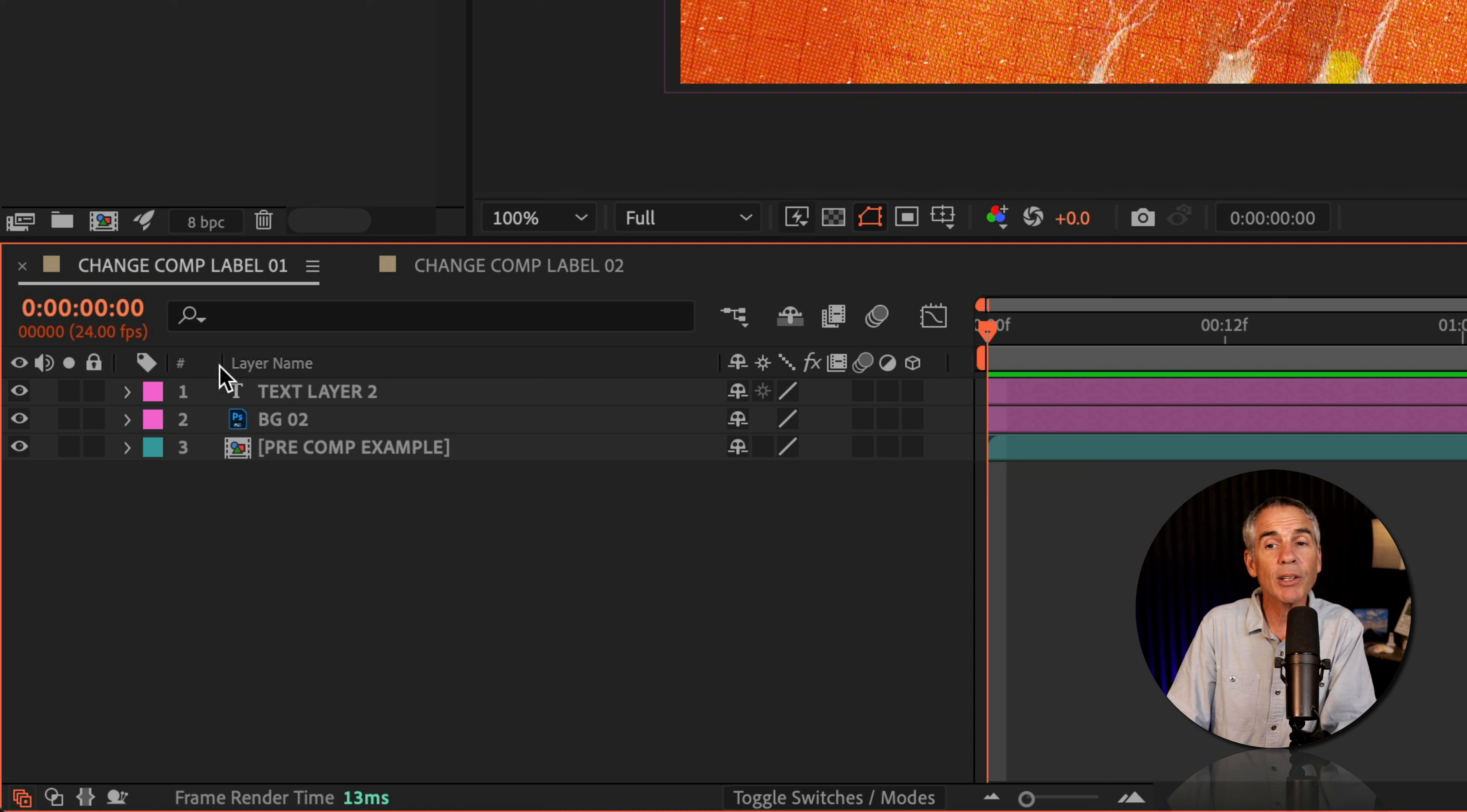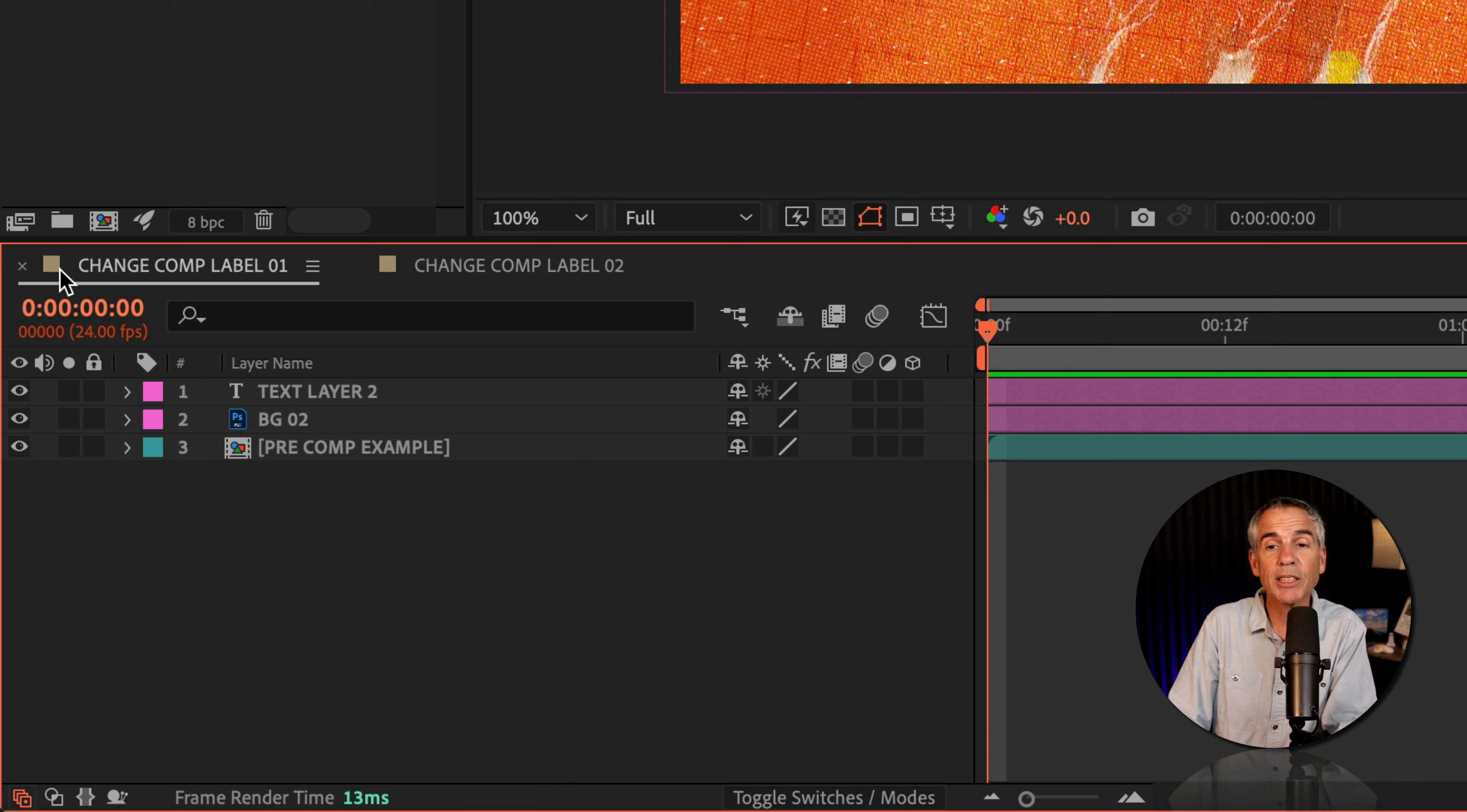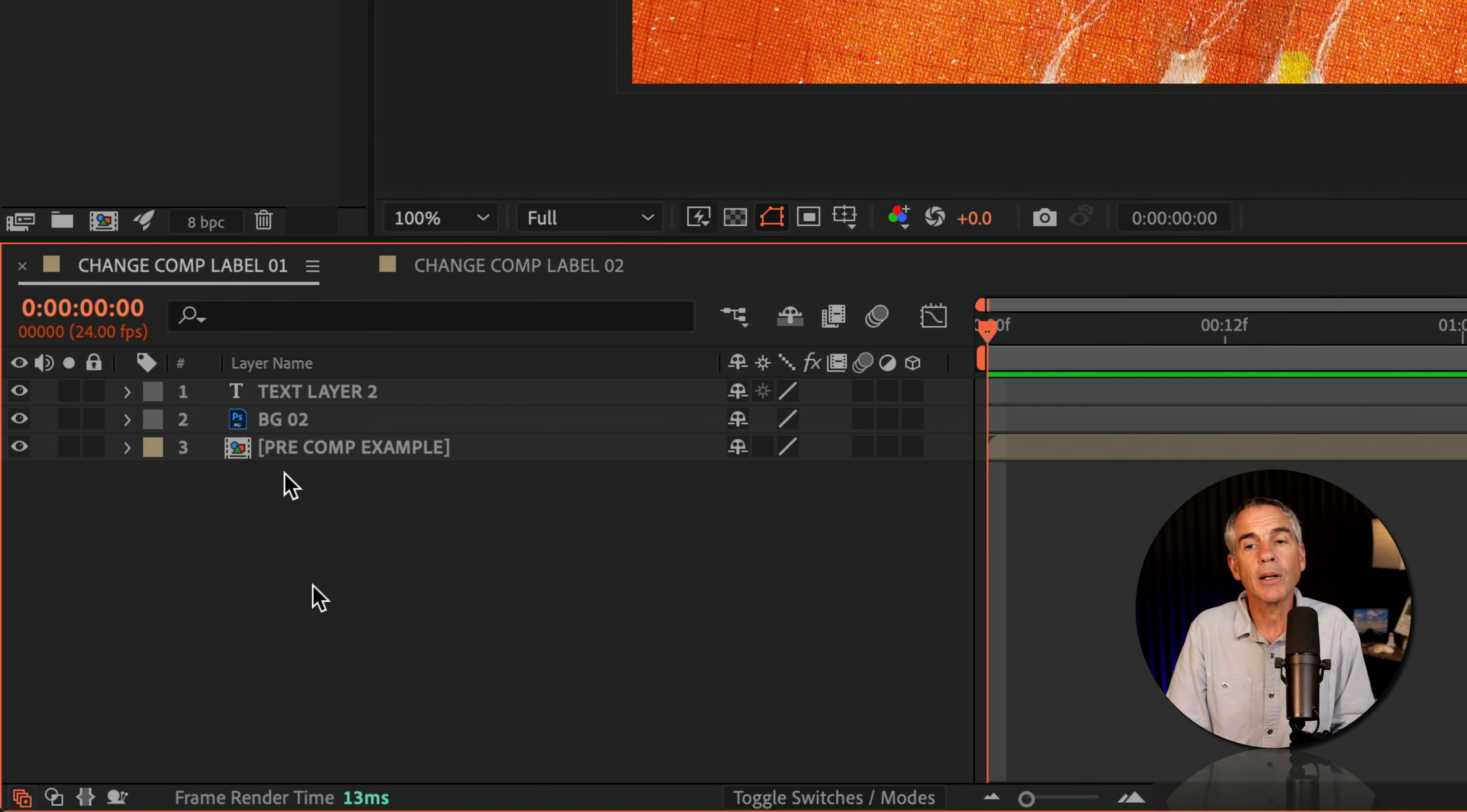However, when you try to change the color swatch, that little square that you see next to the composition name, nothing happens.